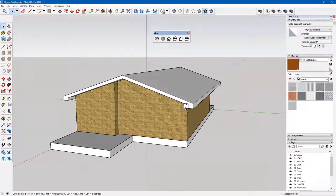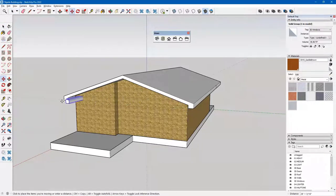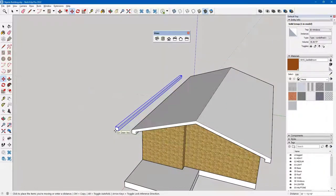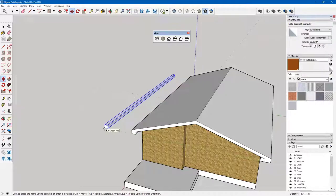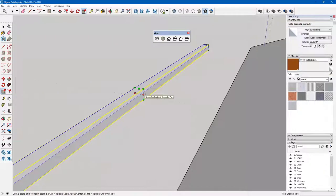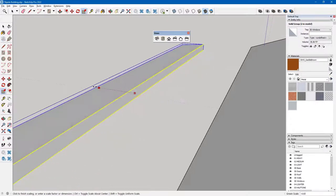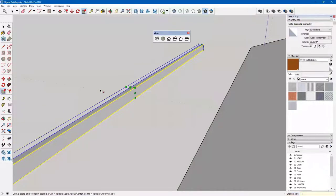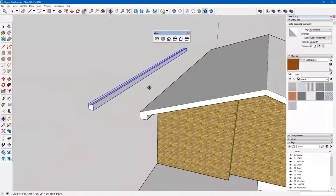Now I'd like to have that same shape on the opposite side. I'll copy it — type M, pick this point, take it all the way over here, keep it constrained to the green axis, tap the control key so it makes a copy, and click. Now I go to my scale tool and I need to pick the right scale point — this point right here. If I click on it, I want it to go in the opposite direction, so I type minus one and enter. That gives me the mirror image.